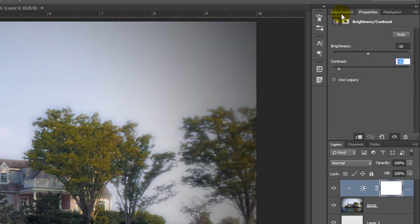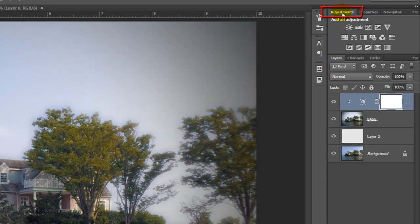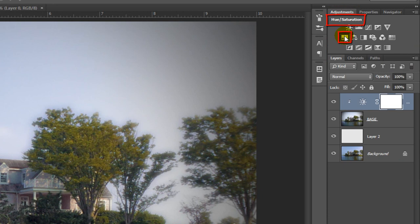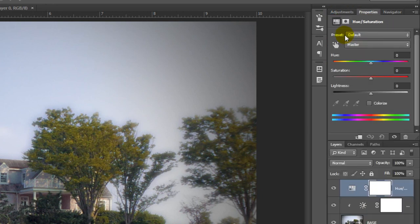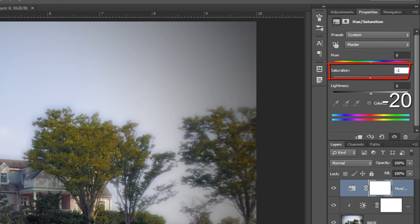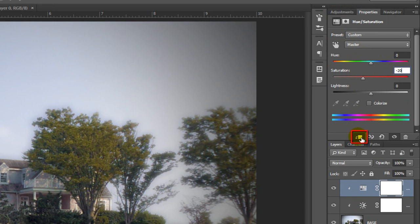Open the Adjustments tab and click on the Hue Saturation icon. Since colors do fade over time, reduce the saturation. I'll reduce it to minus 20. Remember to click on the Clip to Layer icon.